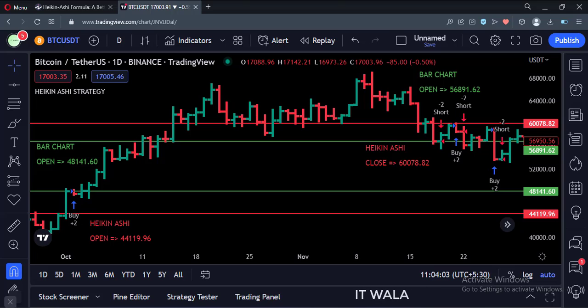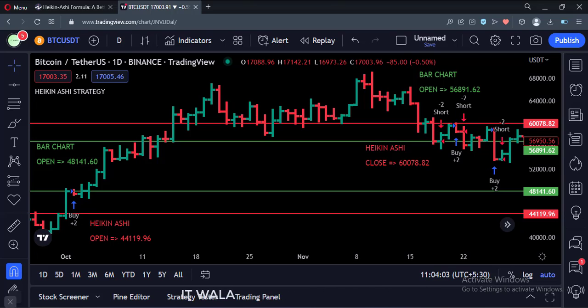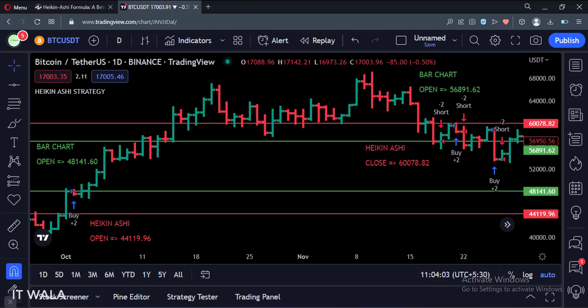So again, I am asking each and everyone watching this video to never ever ever use a Heiken Ashi strategy in the live markets. I hope everyone understood the point. Thanks for watching.